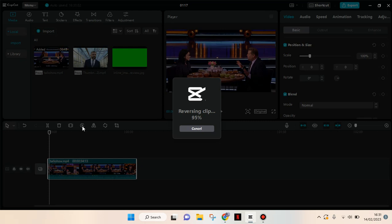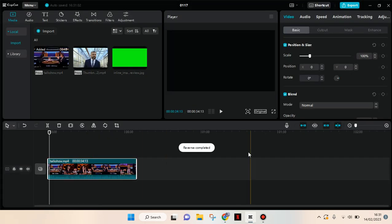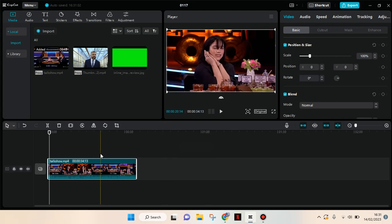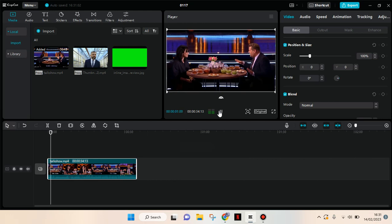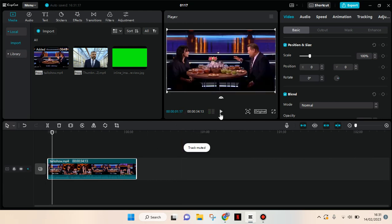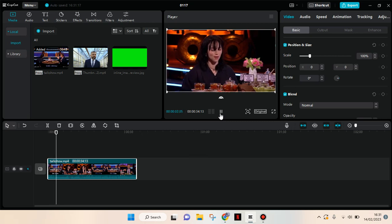It will be done in a second. The reverse has been completed and you can see the preview just by playing the video. I'm going to mute the clip first. Here is the result.